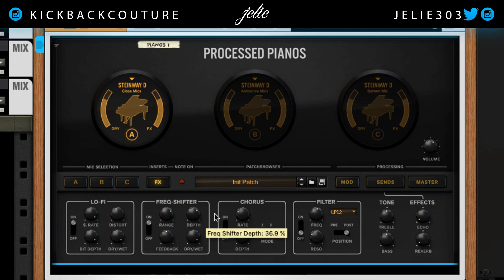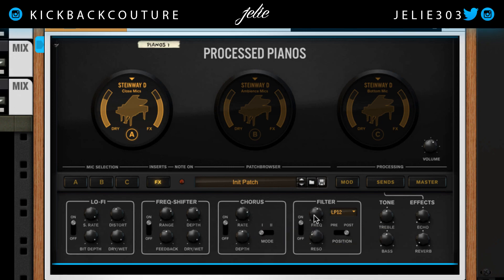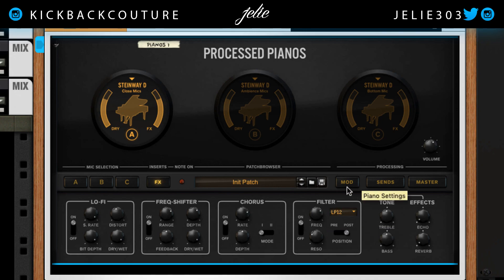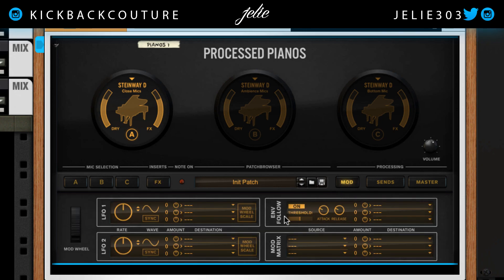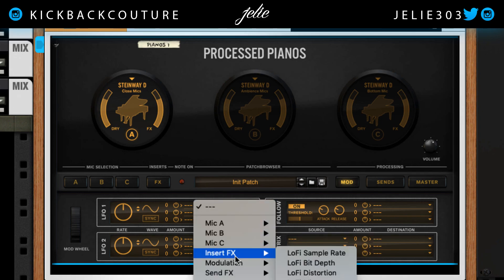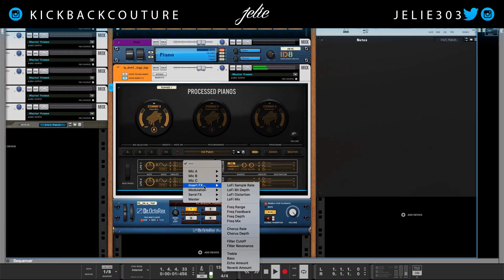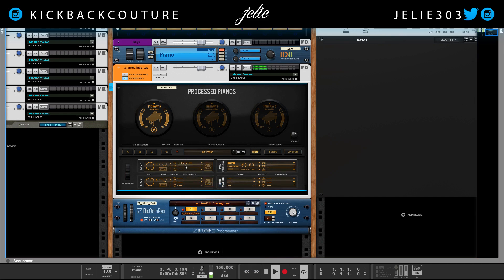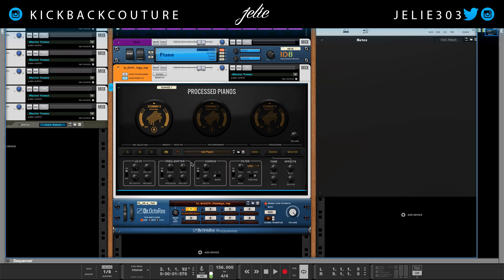We have a frequency shifter, a chorus filter which we can modulate, and more. So now we instantly have a unique percussion loop we can use in our production. In addition to altering things on the effects page, you can go even further and dig deeper.